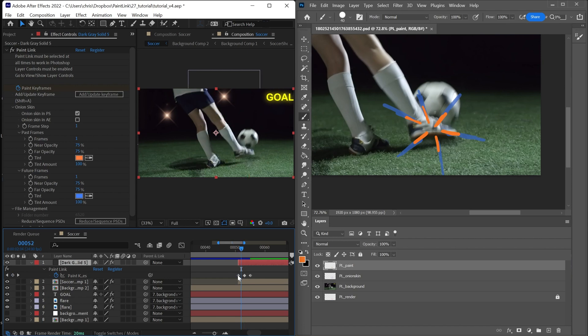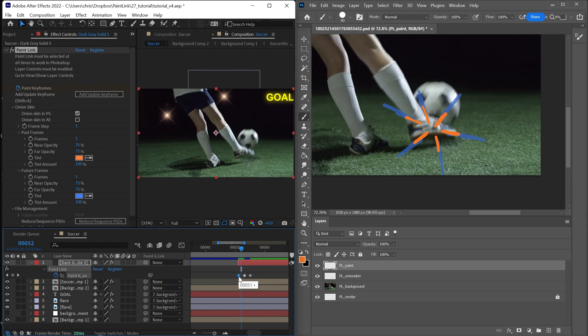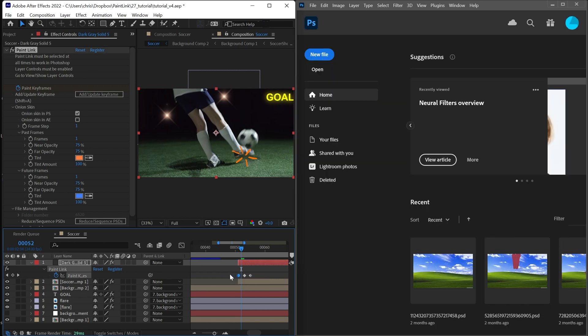So how do we make a hold keyframe? It's really easy. Paint Link considers any of these diamond keyframes to only exist on the frame that they're on. And if you make it not a diamond, so for example, control clicking, you can see now that this is persisting forward until the next keyframe.